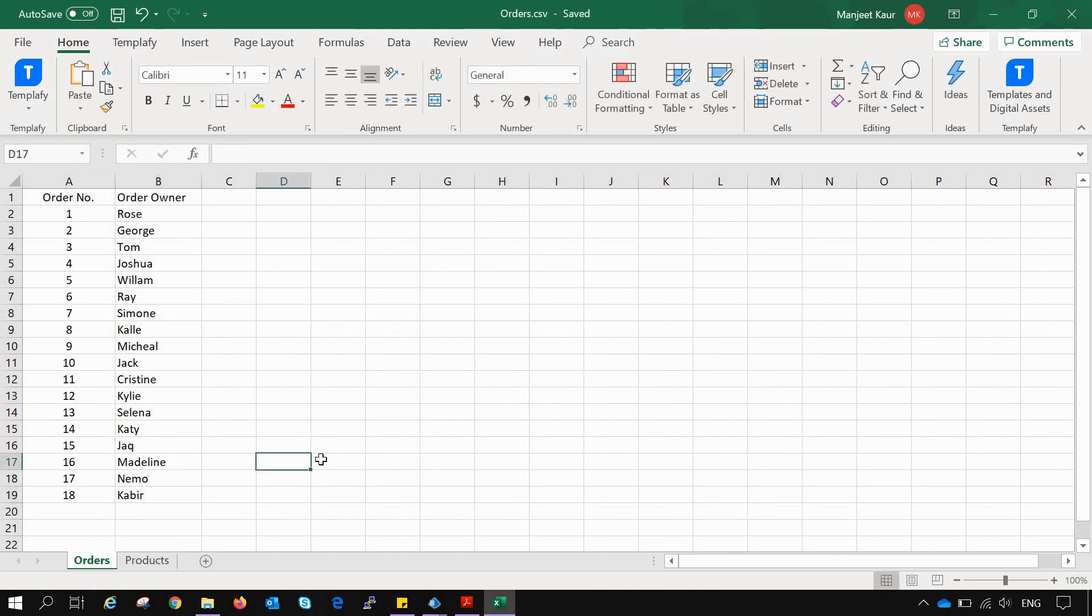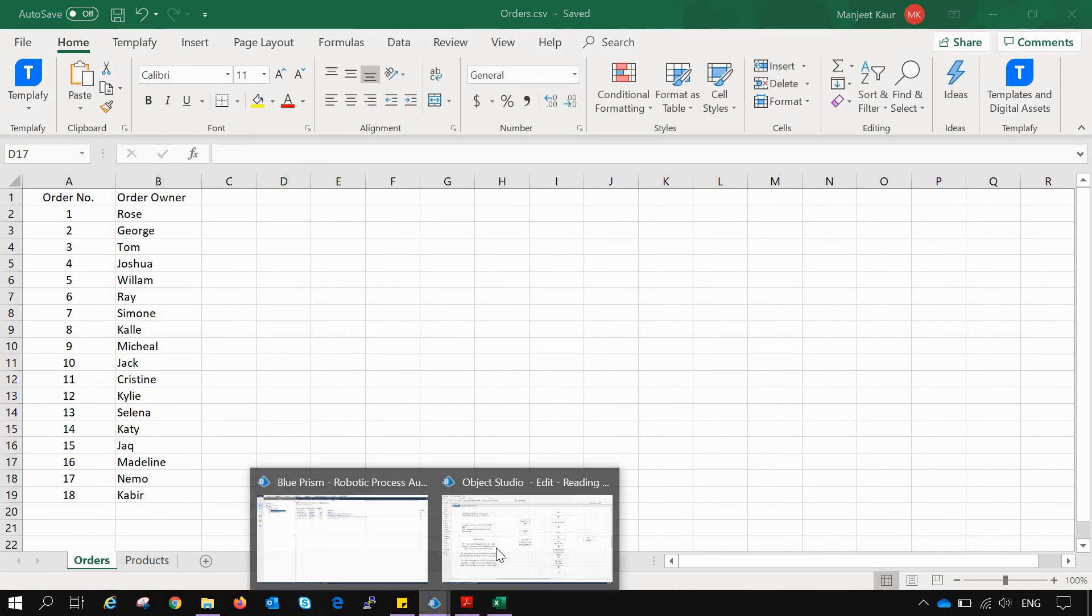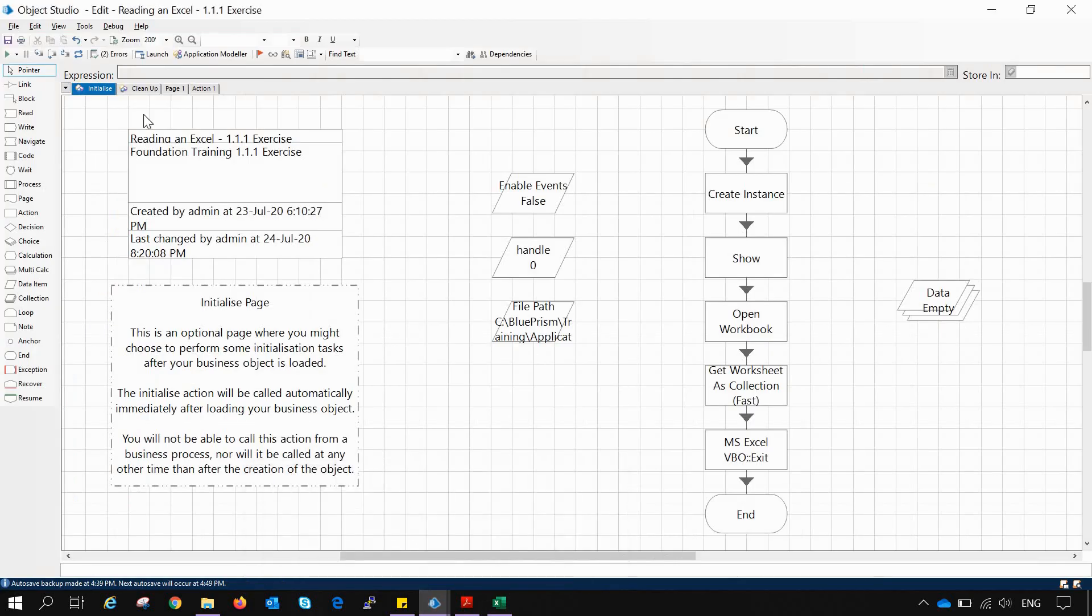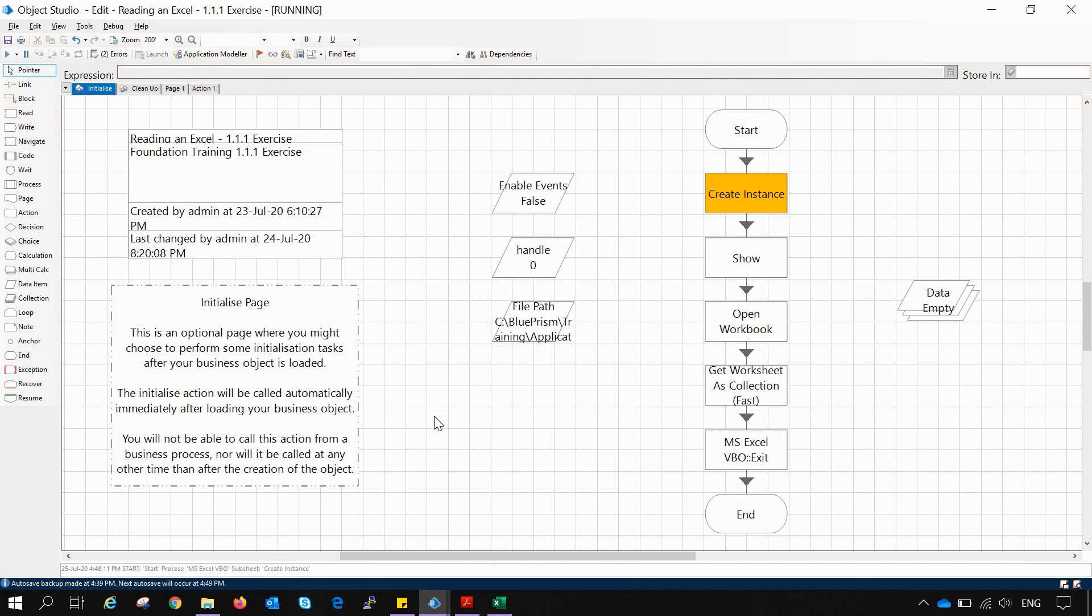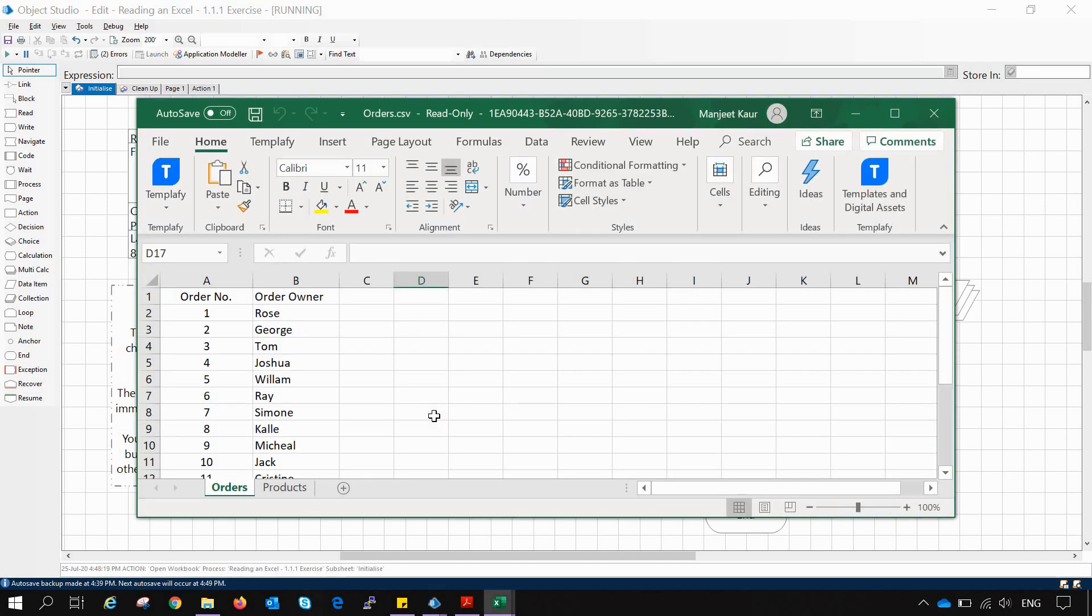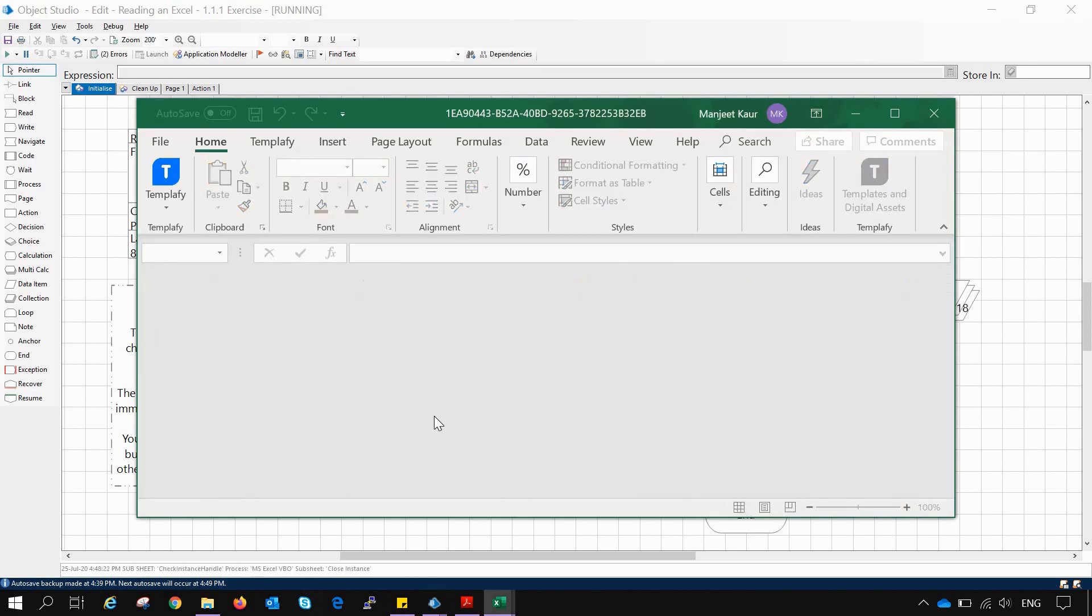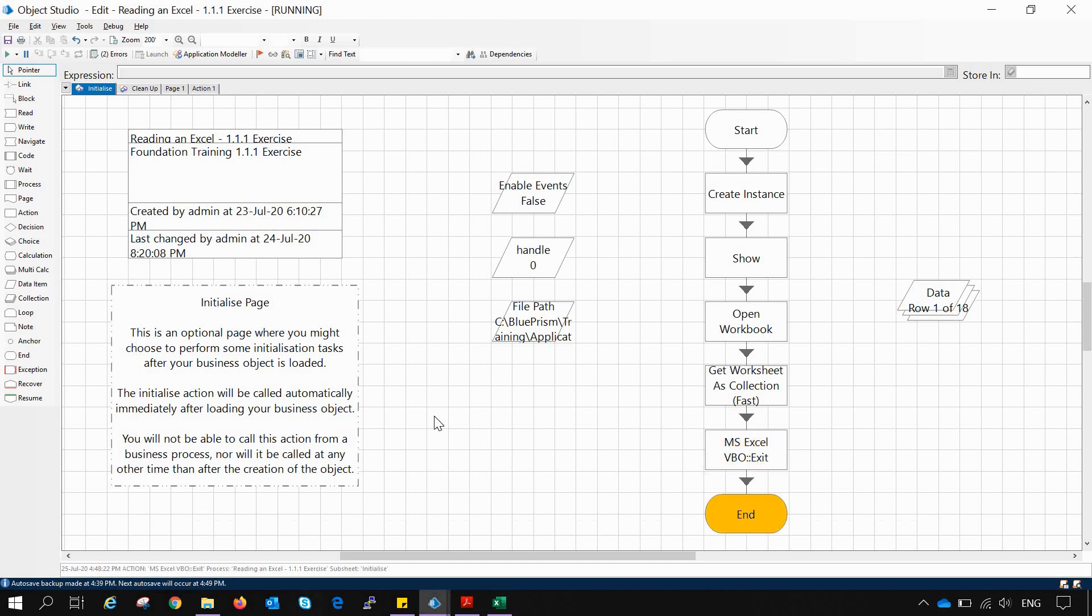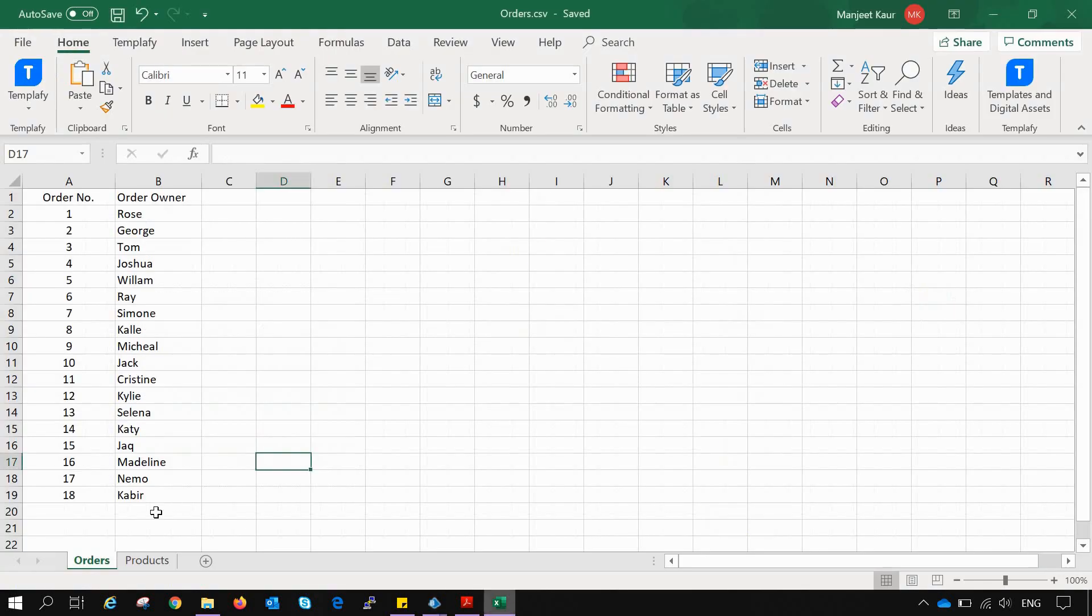We are starting with our process now and let's see which sheet gets activated and the data is fetched from which of this. So Order sheet gets activated and 18 rows are fetched which belongs to the Orders tab.